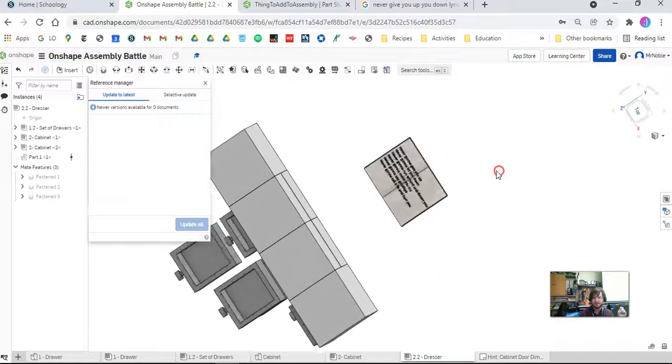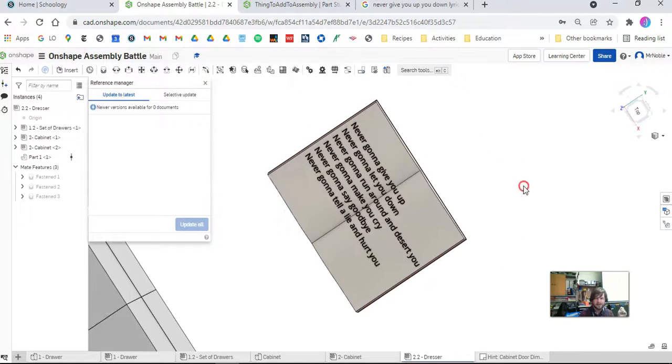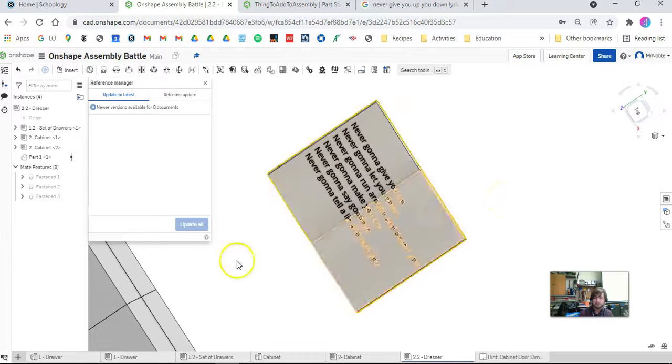And that, ladies and gentlemen, is how you insert something from another file and mess around with versions.